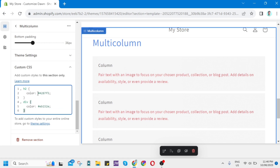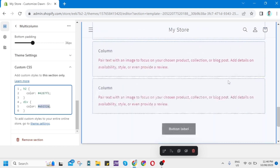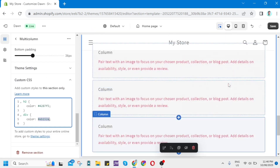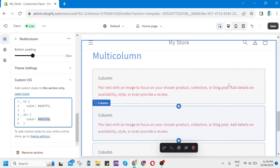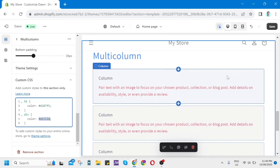You'll find the color code here so you can change it right away. That's all — that's how you basically change text color on any section in Shopify. Thank you for watching, please like and subscribe to this channel, and don't forget to ring the bell icon to be notified of the next video.